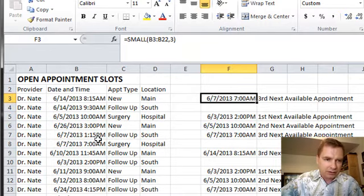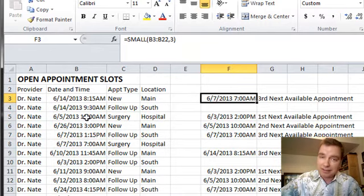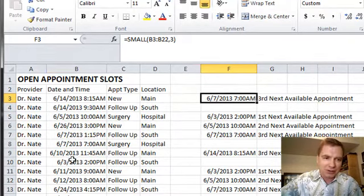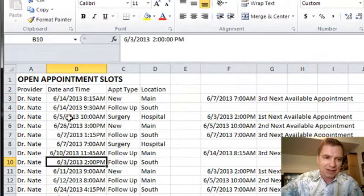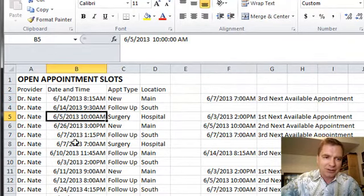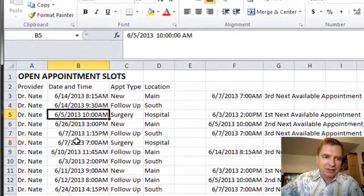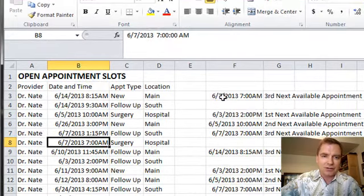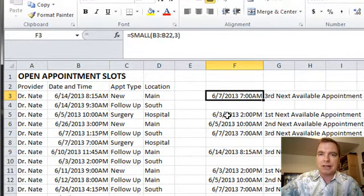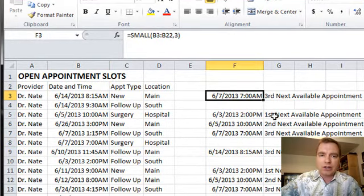And whoops, I missed one on the fifth. That's why you use Excel, because here's the third, here's the fifth. Here's the third next available appointment right there, and it can find it for you.